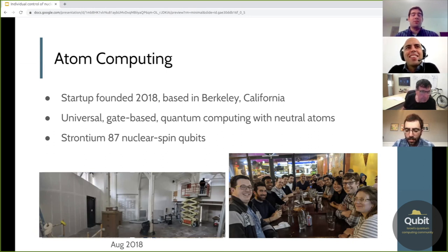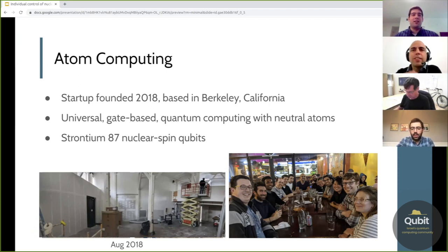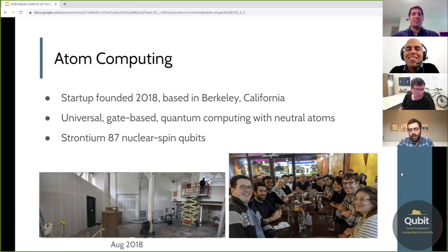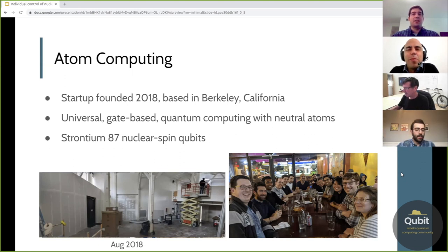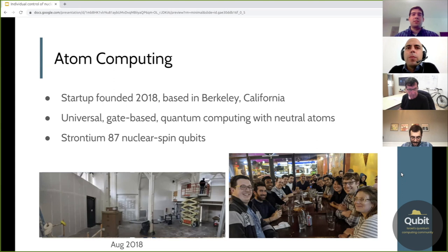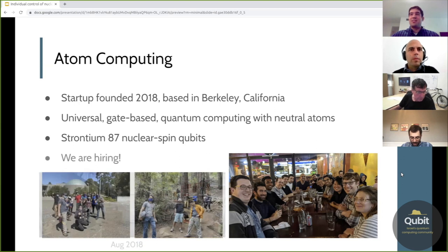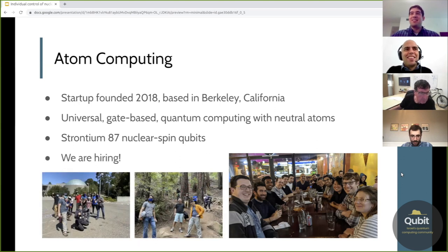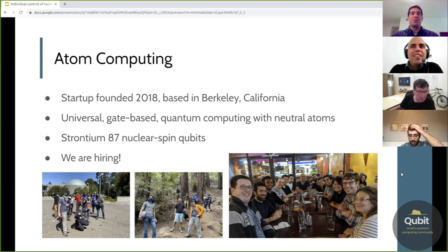We're a quantum computing startup that was founded in 2018. We're based in Berkeley, California. And as you can see here on the left, in 2018, we had construction going on. We've really been building up our first prototype system in the last two years. And our goal is to build a universal nearest-neighbor gate-based quantum computer with neutral atoms. In particular, we're going to use strontium-87 nuclear spin qubits. And of course, we are hiring — we have a nice group and I hope you'll enjoy the work that we're doing.